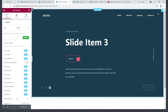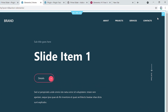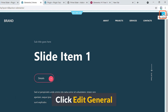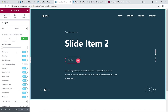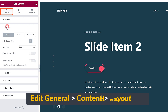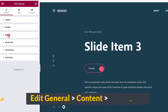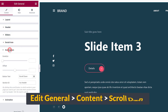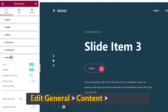Now it's time to add our content — we don't want the default content. What you have to do is click the pencil icon on the top right, and it will open up the Edit General panel. Under Content you can see Layout, Headers, Sliders, Social Icons, and Scroll — everything you need is there.